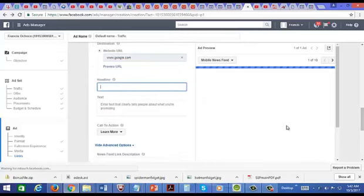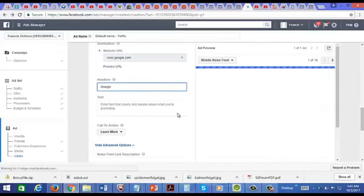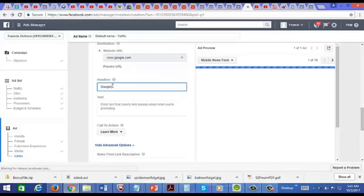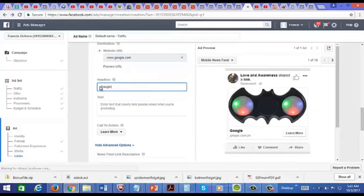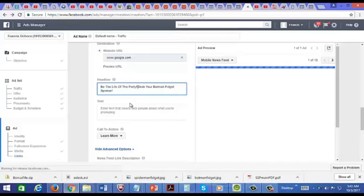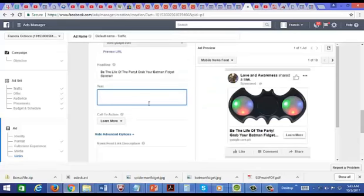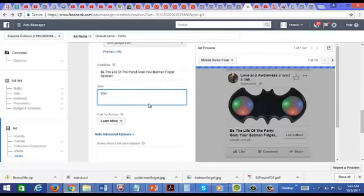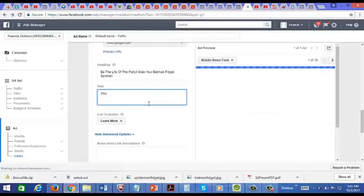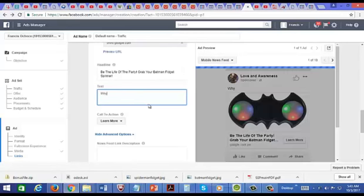And the headline could be something like, you've got to make the headline catchy because you have to grab attention. And for the description here, I'm just going to type in something quickly.